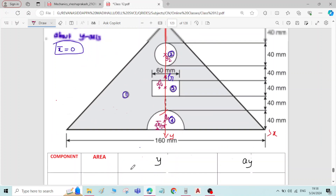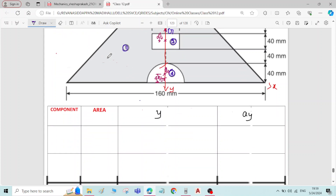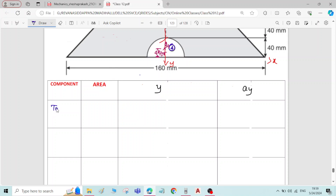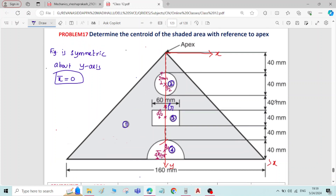We will work that out during the calculation. The radius of the circle is given: since the diameter is 40 mm, the radius becomes 20 mm. Now we start the calculation for each component. First, component 1 is the overall triangle. Area equals half into base into height: half into 160 into — counting the 40 mm divisions, the overall depth is 240 mm.